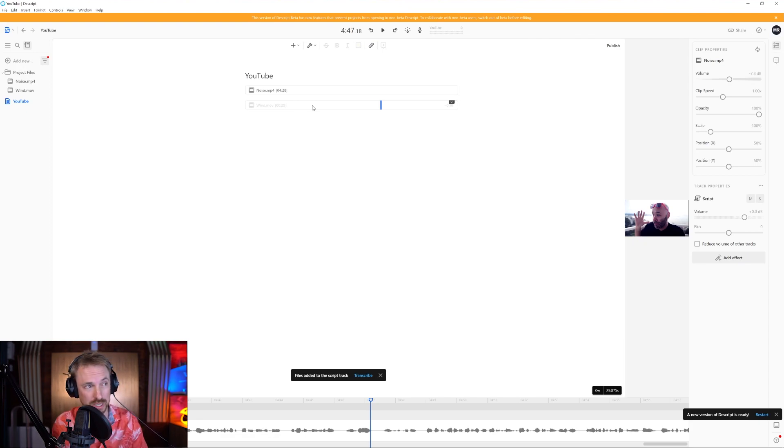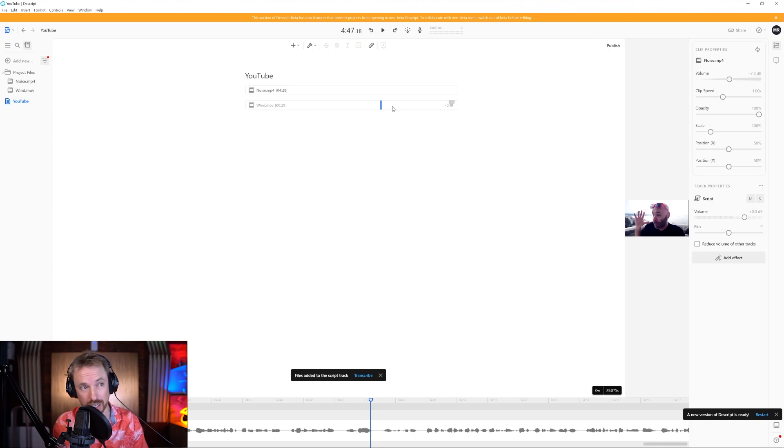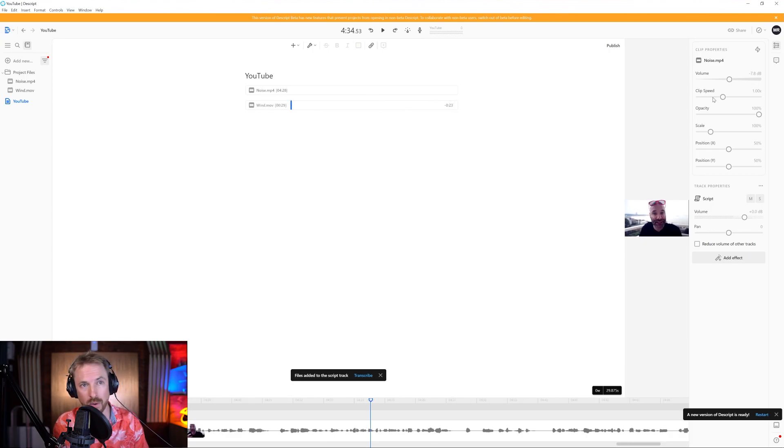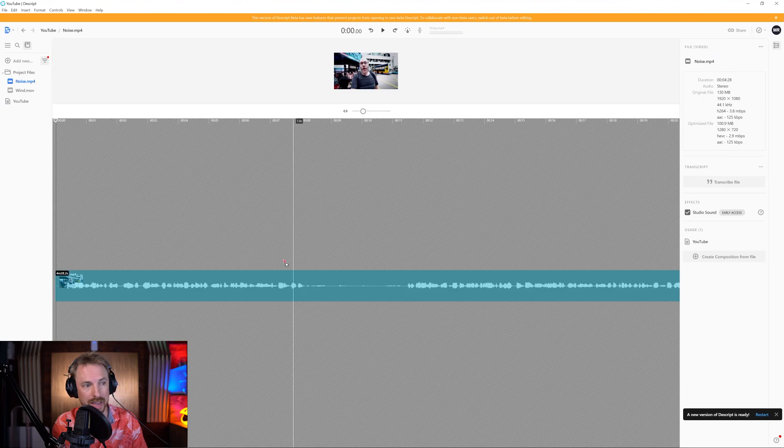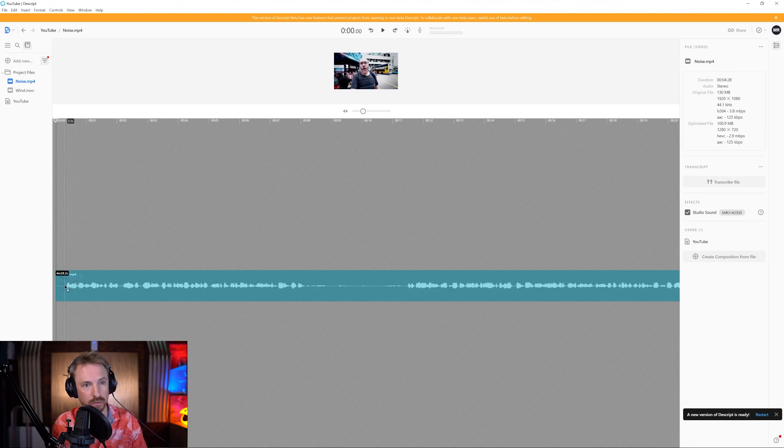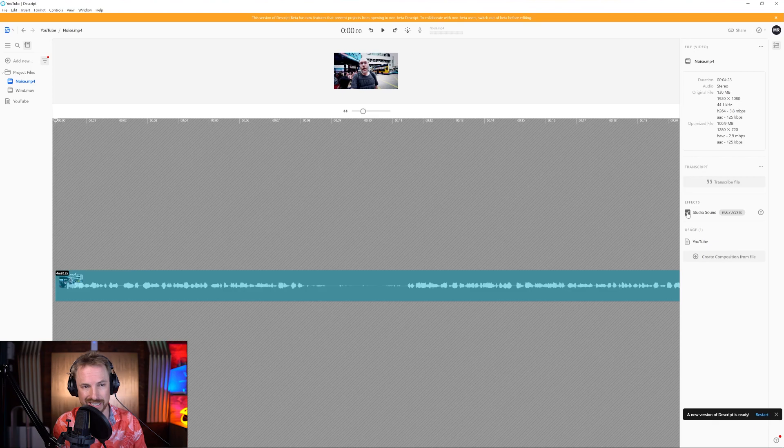Studio Sound will do this for me in seconds. First of all, wind noise, a common problem. Let's click on that one and let's click into the clip here with the audio file. So Studio Sound has been enabled. I've run this process already. It takes just a few seconds to process.